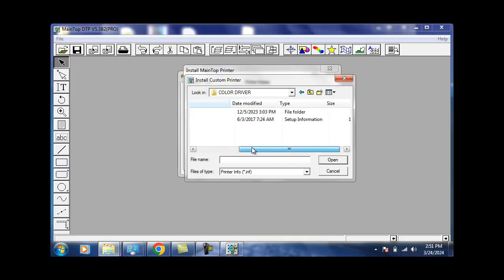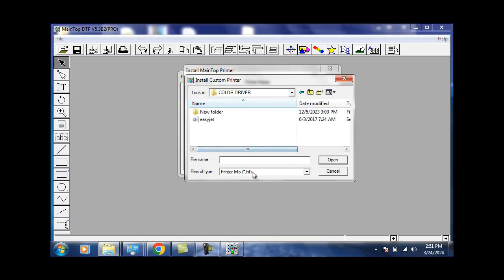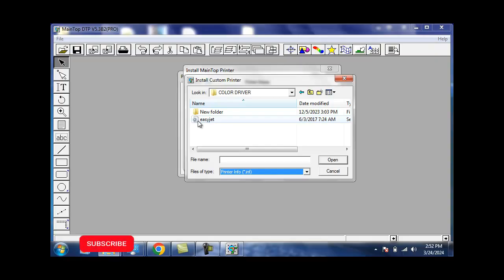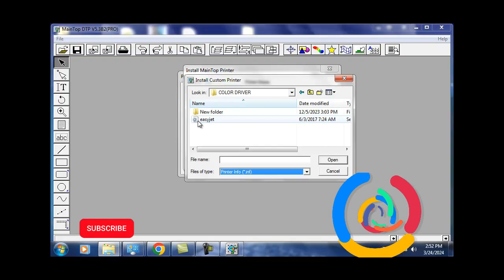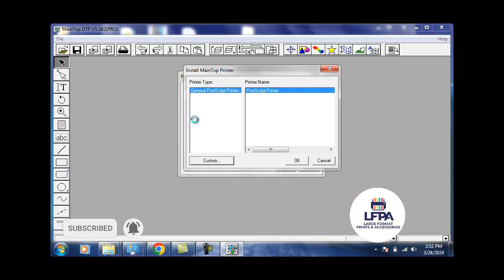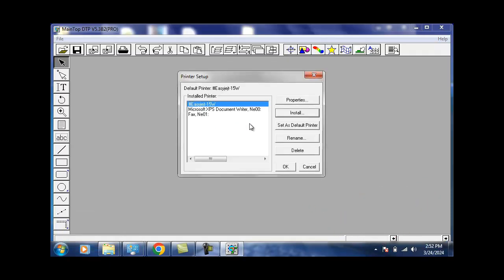It's only the INF file you're going to see if you went to all files. If you cannot find the EasyJet file in that particular folder, what you could do is go on another system that has the exact same driver and copy the EasyJet file and paste it here. Click on EasyJet and then the machine is going to install it. You'll see EasyJet 1500, and then you can say Set as Default.